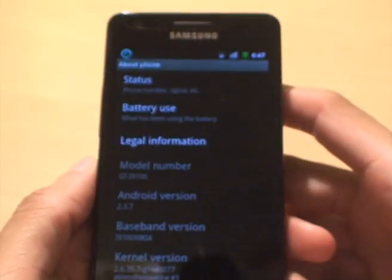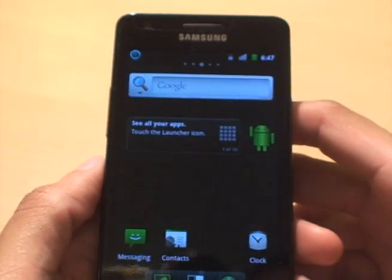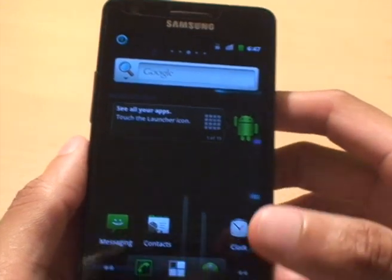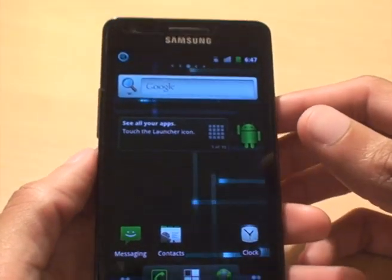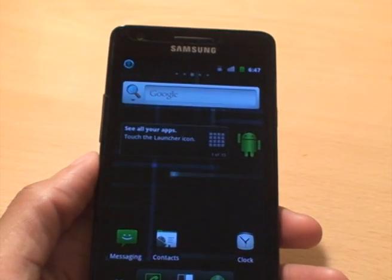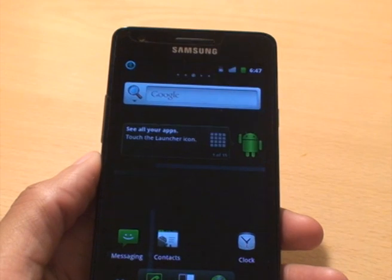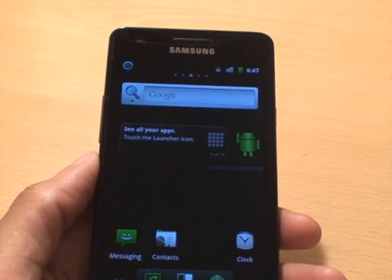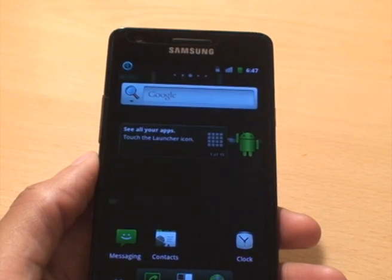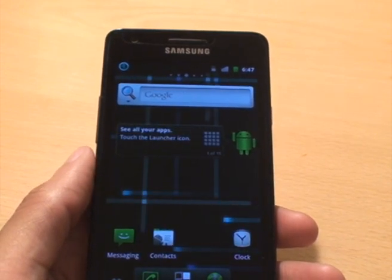And that's how easily you can install the CyanogenMod 7, 2.3.7 Android version, that is, on the Galaxy S2.